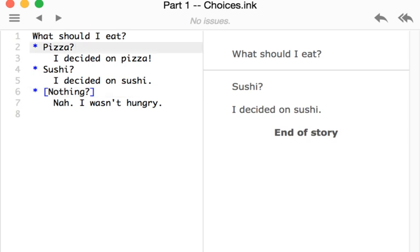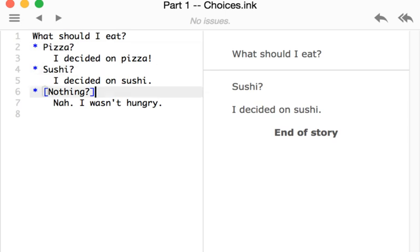As a review here, choices in Ink are core to how we make decisions when using it. Choices are made with a star on the left hand side, a space, and then the text of that choice. In these examples, we saw pizza, sushi, or nothing.